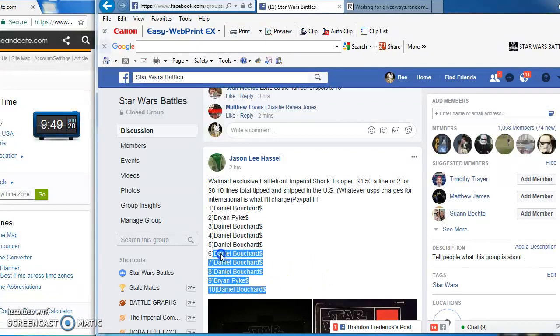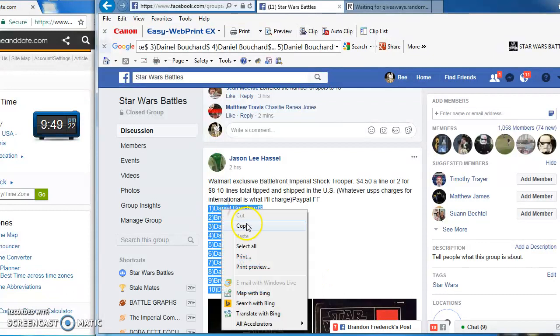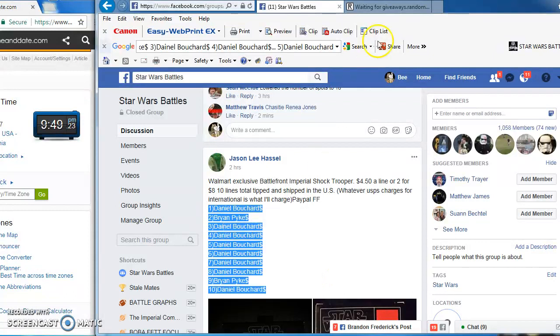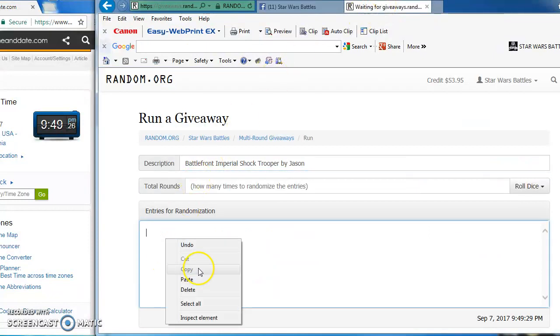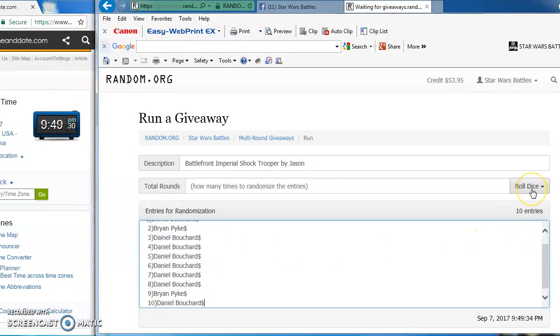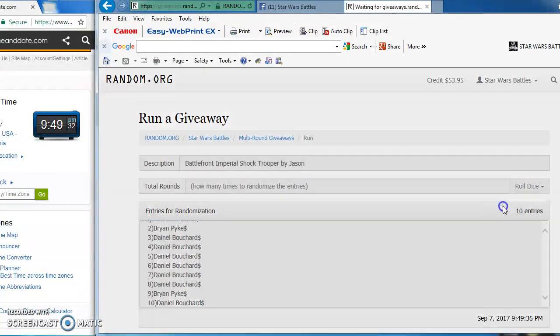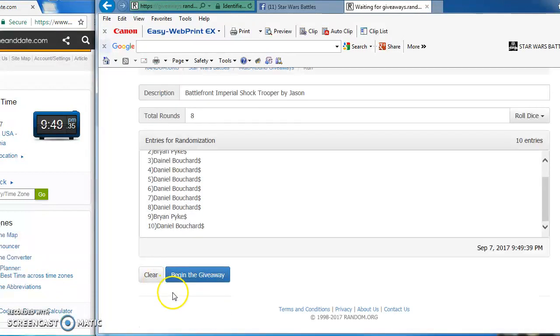Copying our list and taking it to random.org to start our battle. Looks like a two horse race here. Gonna roll the dice to see how many rounds we're gonna go. We gotta get at least a five to play. We got an eight, so we're good to go.